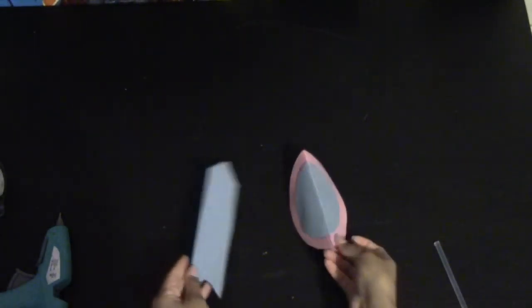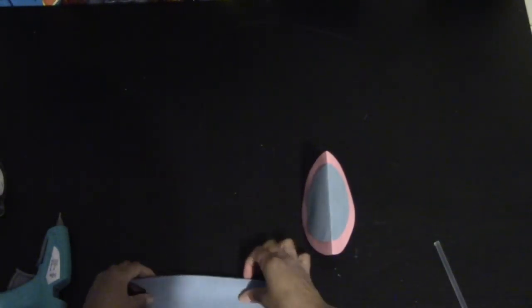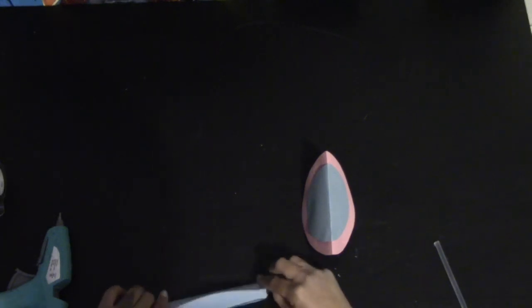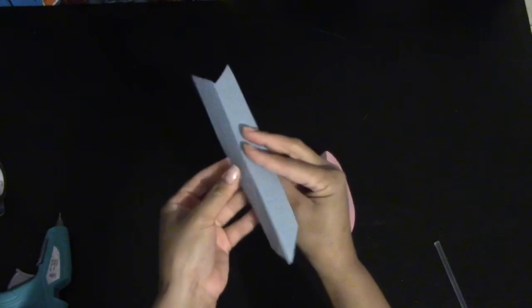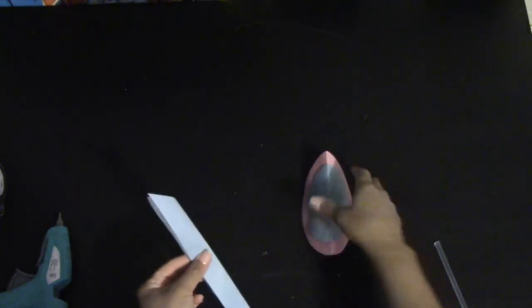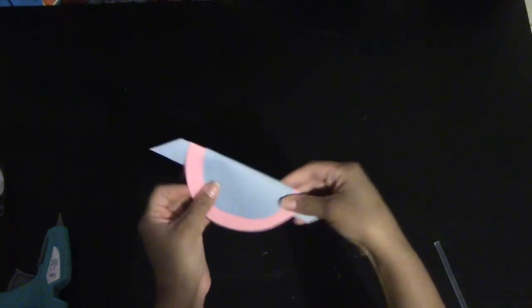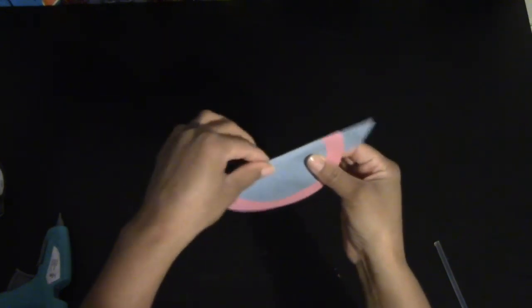You're going to take your leg shape and you're going to fold your neck and legs. This is going to be the body on your head. Once you're done with that, you're going to glue the body onto the legs in this fashion.